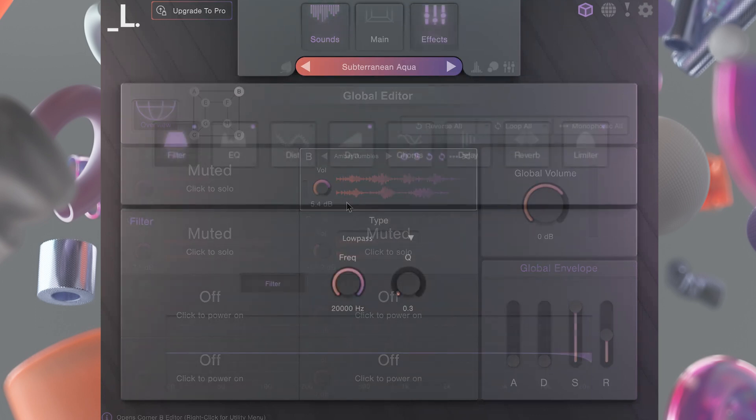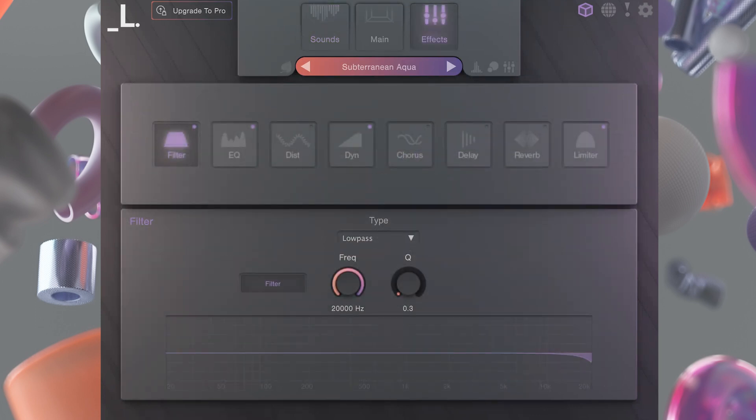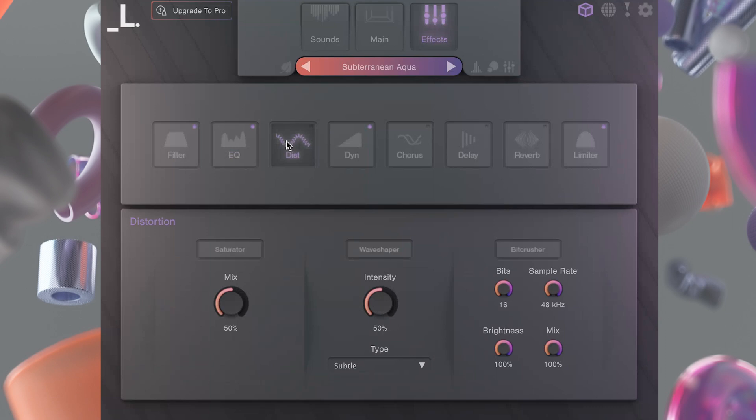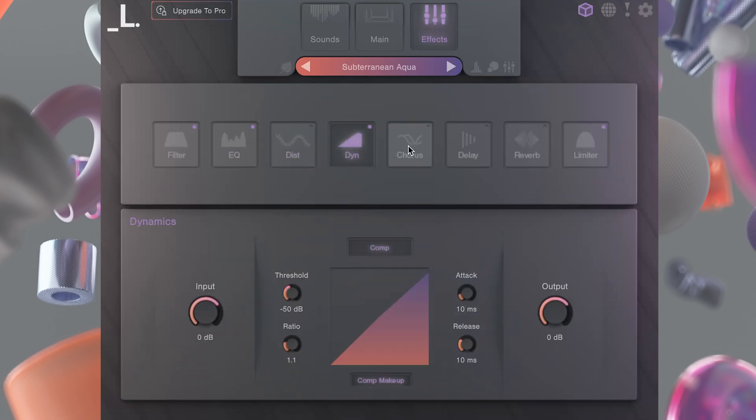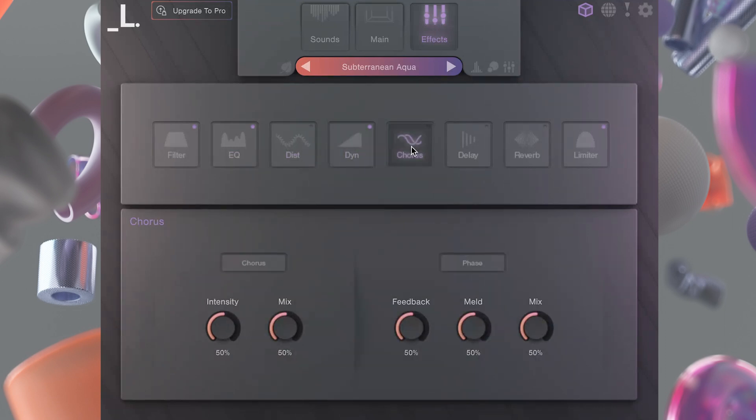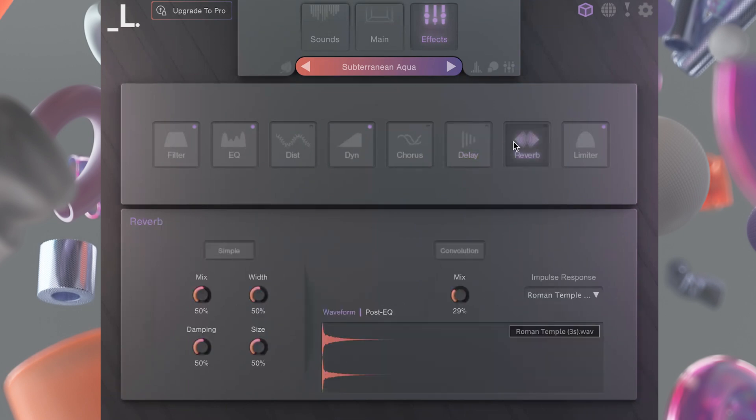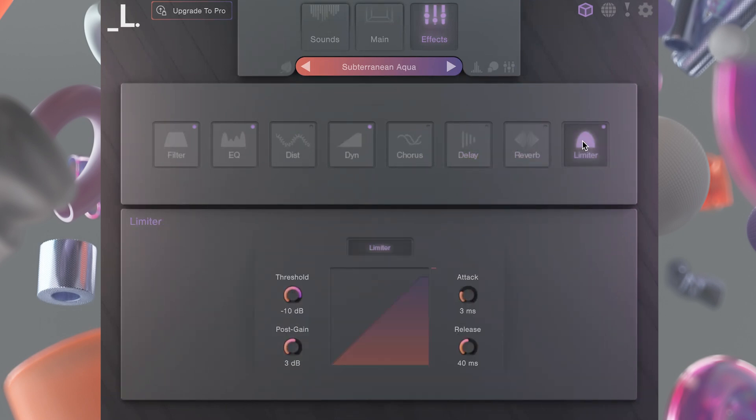The effects page shows all of Cube's built-in effects modules, which include filters, EQ, distortion, compression, chorus and phaser, stereo delay, algorithmic reverb and convolution reverb, as well as a limiter. You can activate effects by toggling the power button in the corner of the effects slot or by clicking the title button within each module.